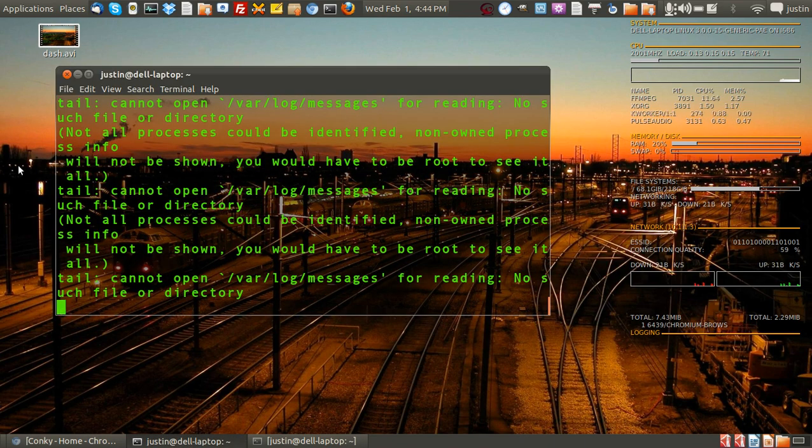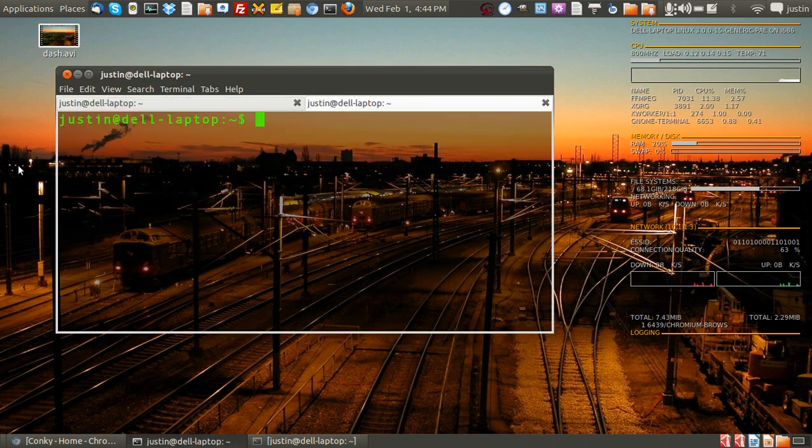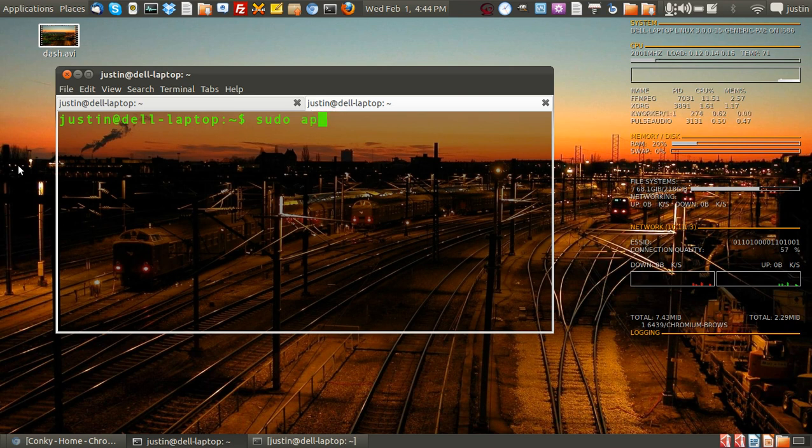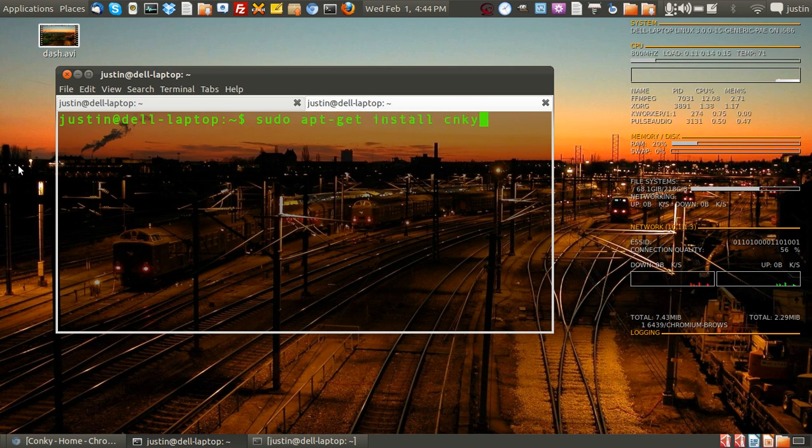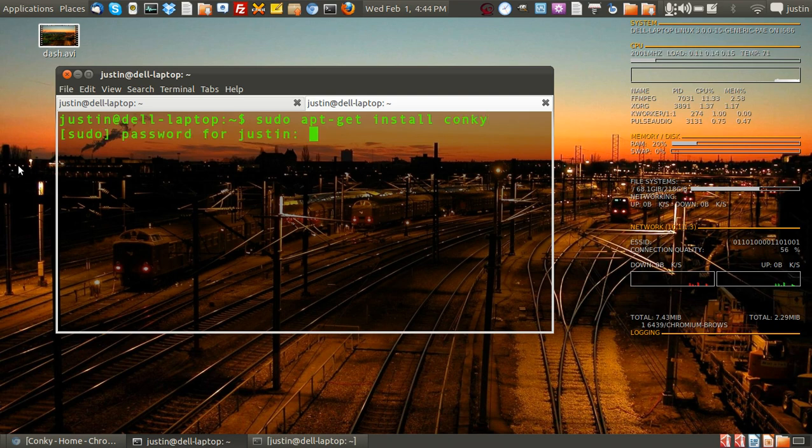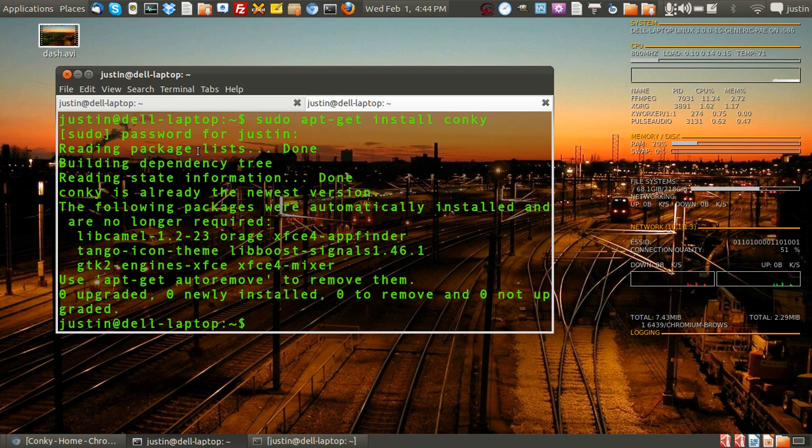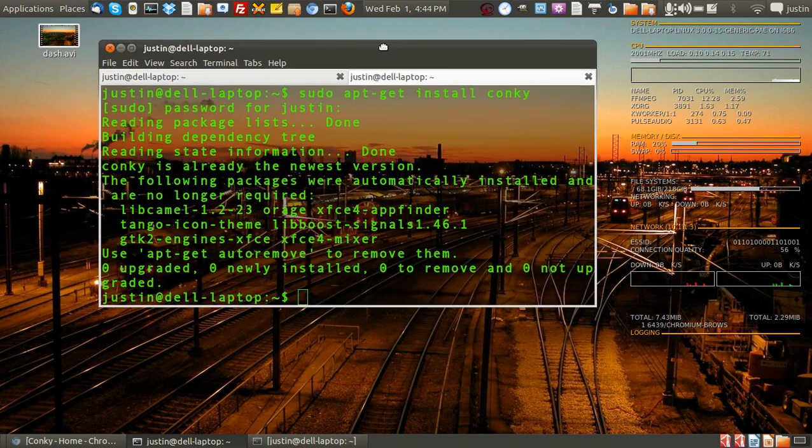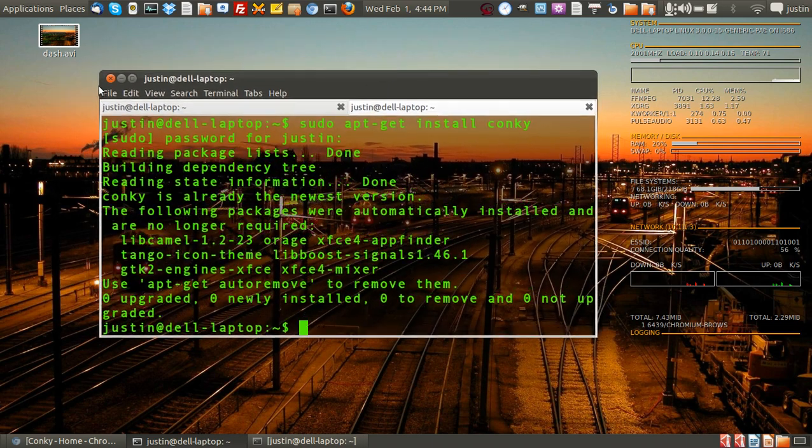First of all you have to install it, so you go to a terminal and type in sudo apt-get install Konki. Throw in your password. Mine's already there so that's fine.